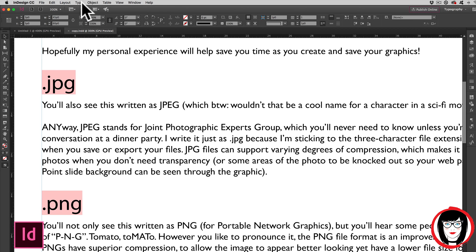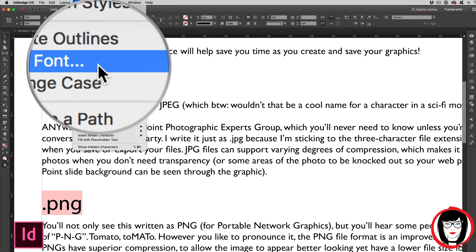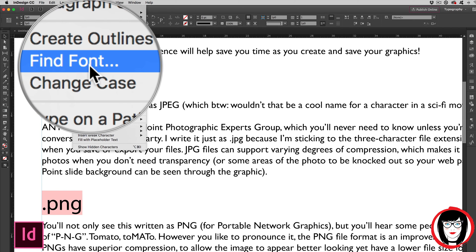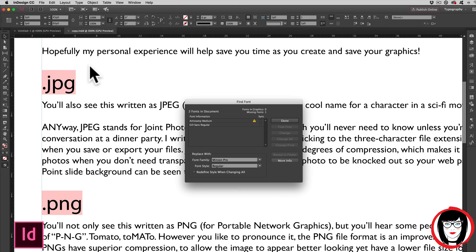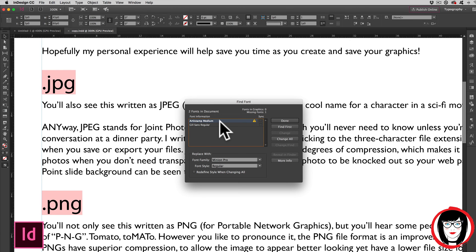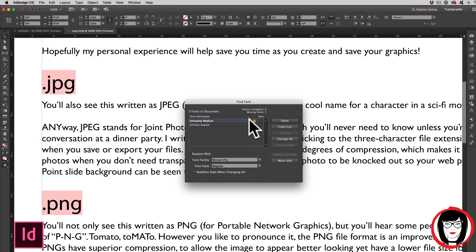You'll come to type and come down to find font. When you choose find font, the dialog box opens. Looks familiar. This time it's called find font. But just like before, you could select the missing font noted with ye olde yield sign, warning, missing, and then swap it out with a font that you do have.